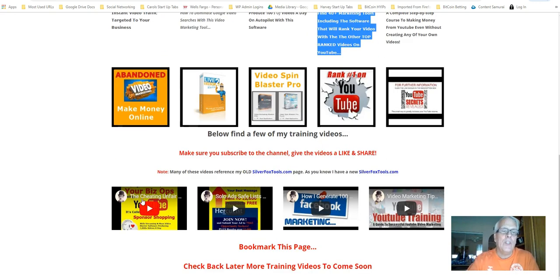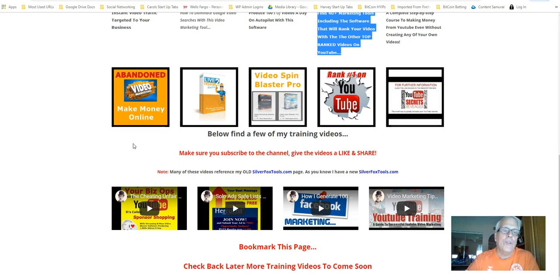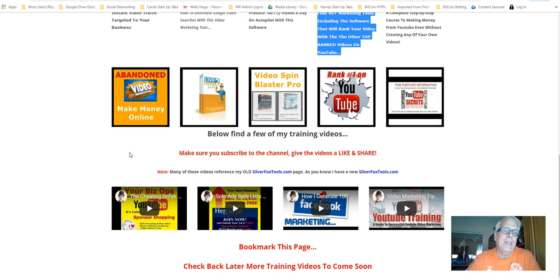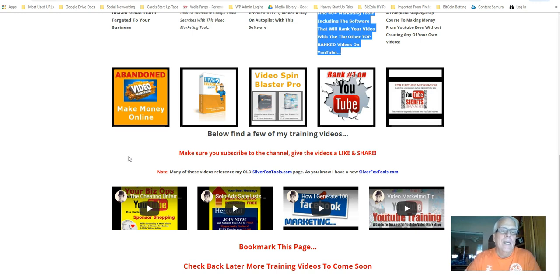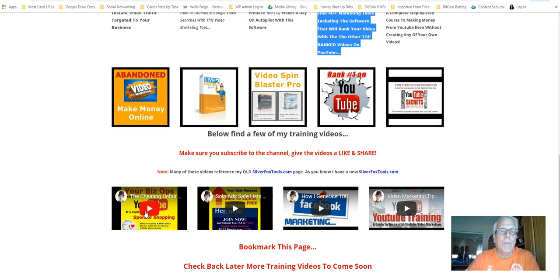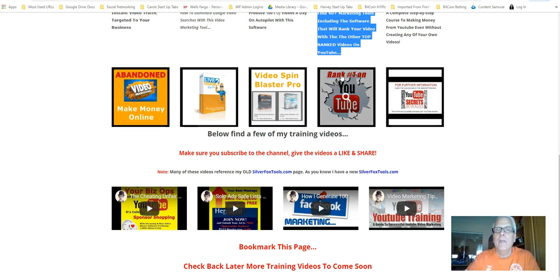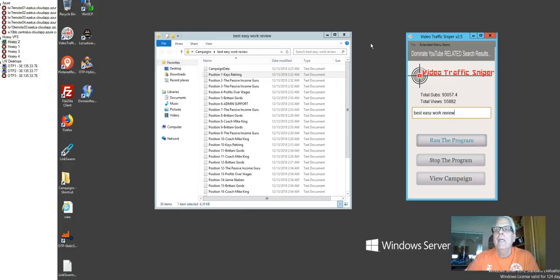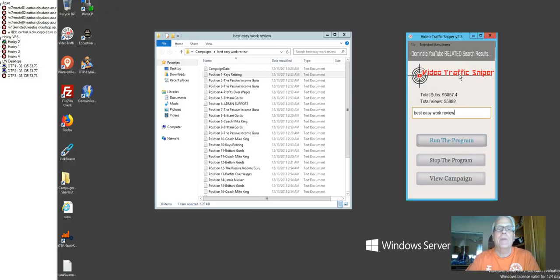Working your way down here, this video here shows how the heavy hitters, how those entrepreneurs who are top in their leaderboards, how they do it. It's called the cheating unfair advantage of sponsor shopping. Very important you watch that video. And of course, this video is going to be doing right here. So with that said, here is the tool I'm talking about. It's called a video traffic sniper.